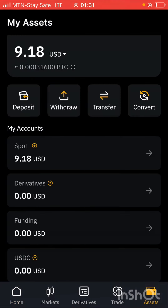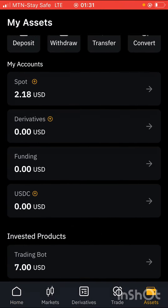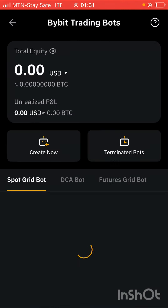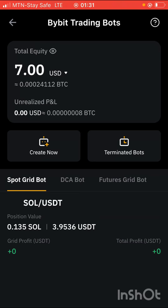If you want to stop any of your trades, just come to where your trading bots are listed and from there you can terminate the bot. If I wish to terminate, I'll just click on terminate bot, or I can create another one. But over time, I'll allow this trade to run to accumulate more money.